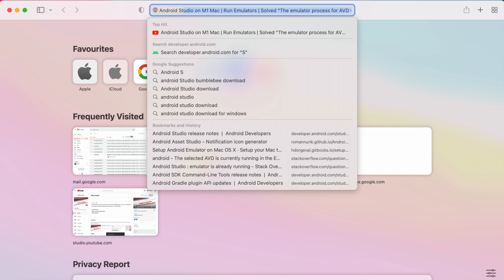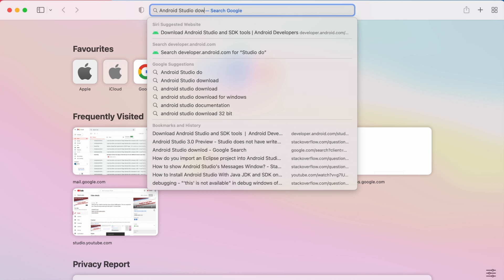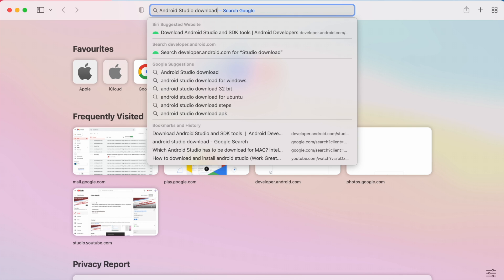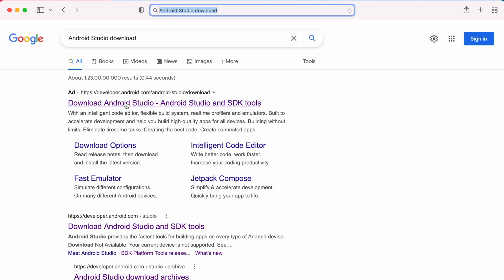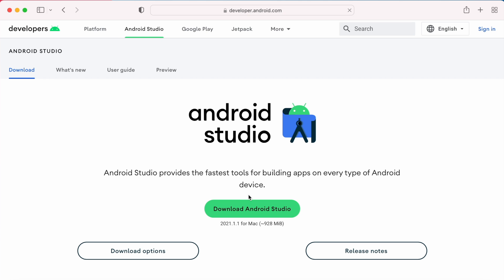If you don't have Android Studio already installed, open the browser and search for Android Studio download. Click on the first link, it will take you to the Android developers website.